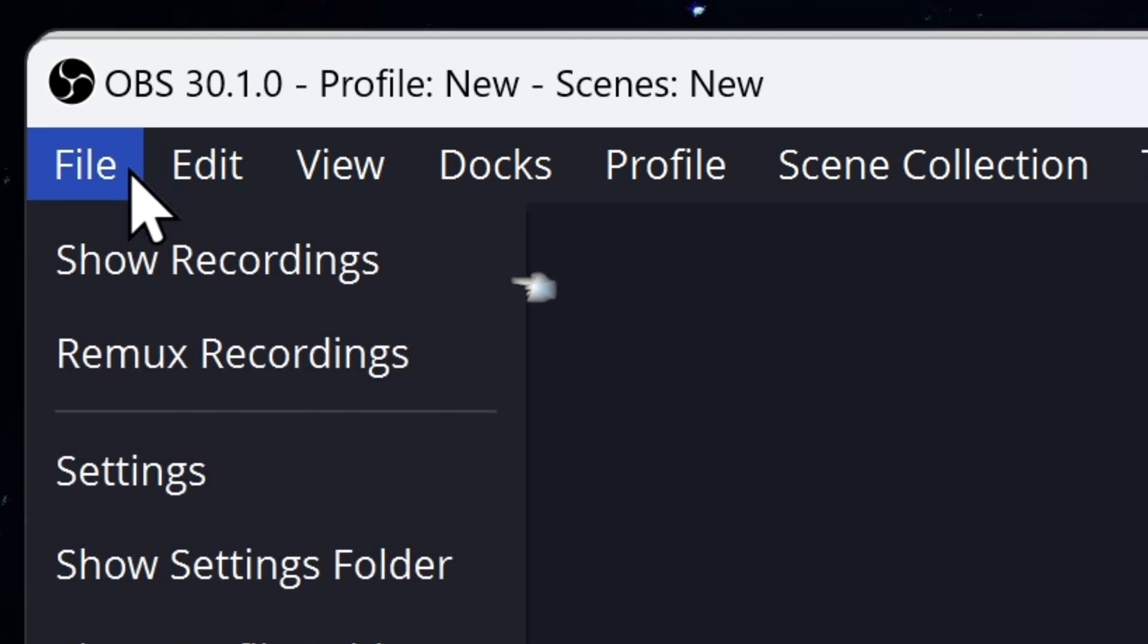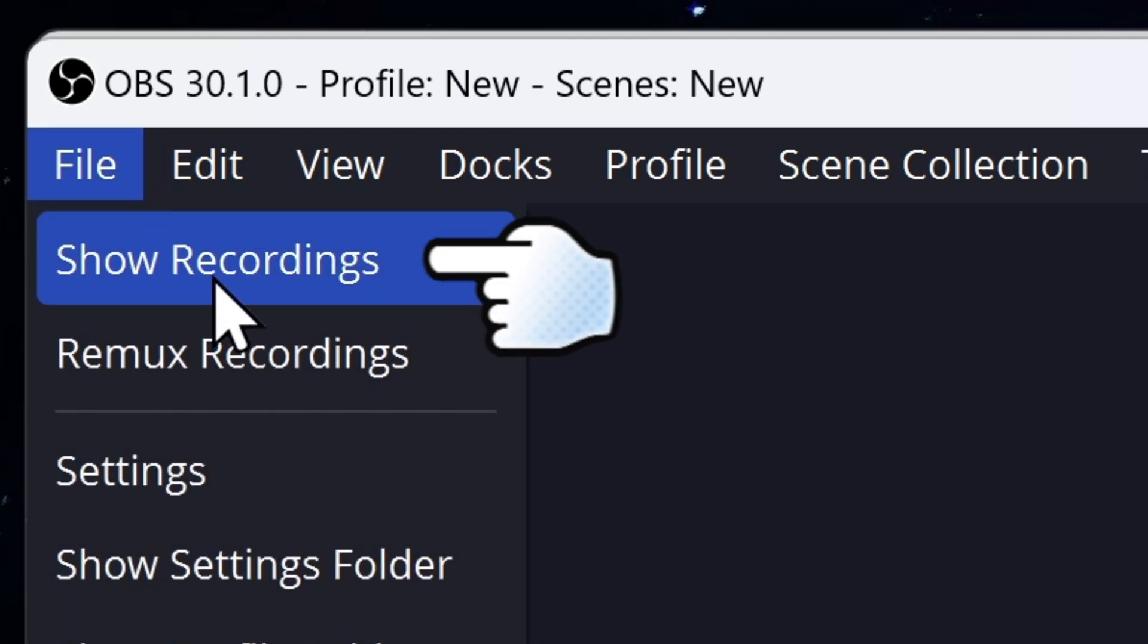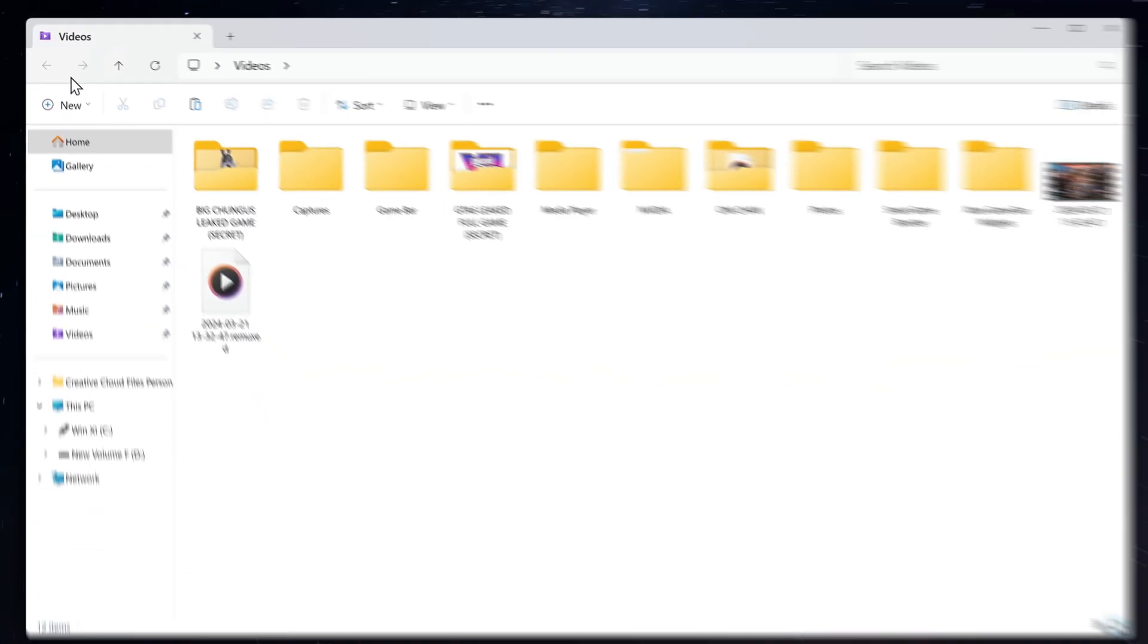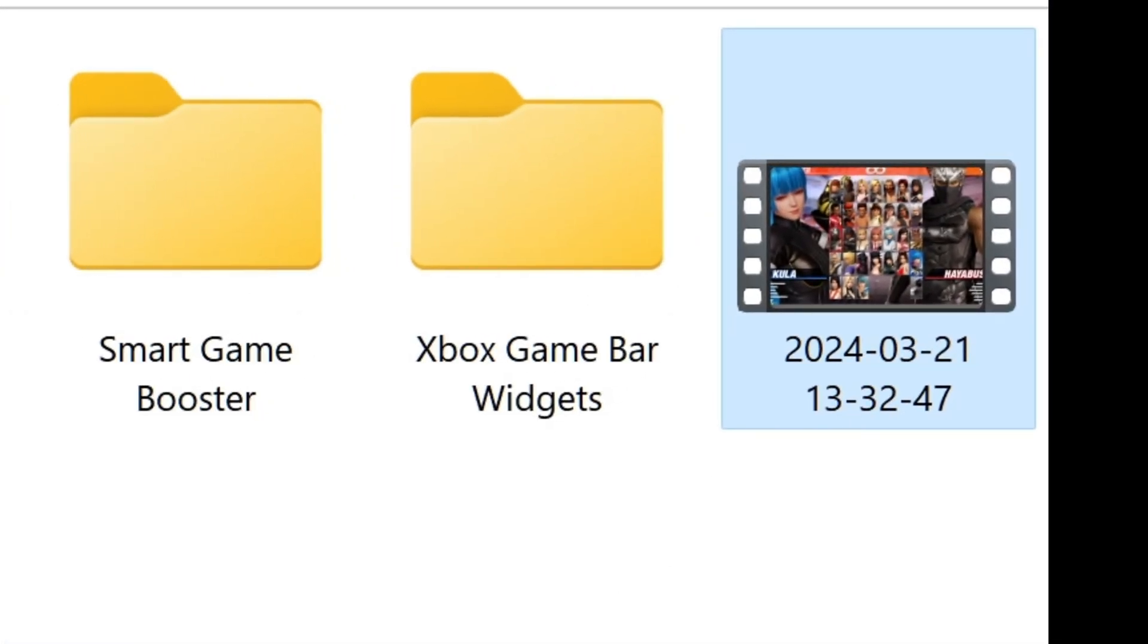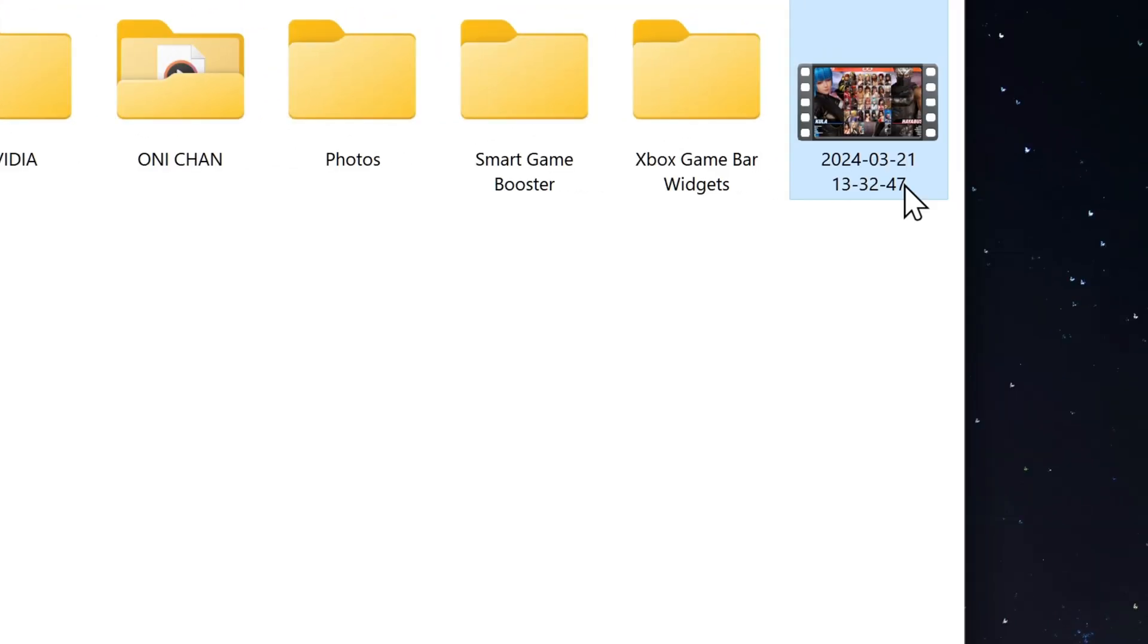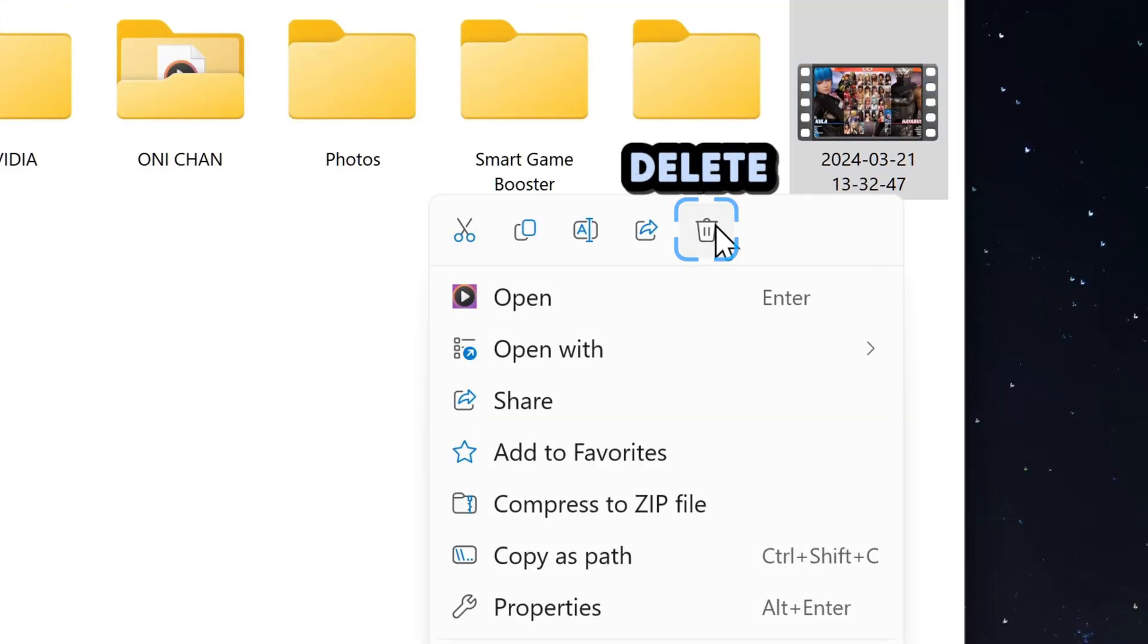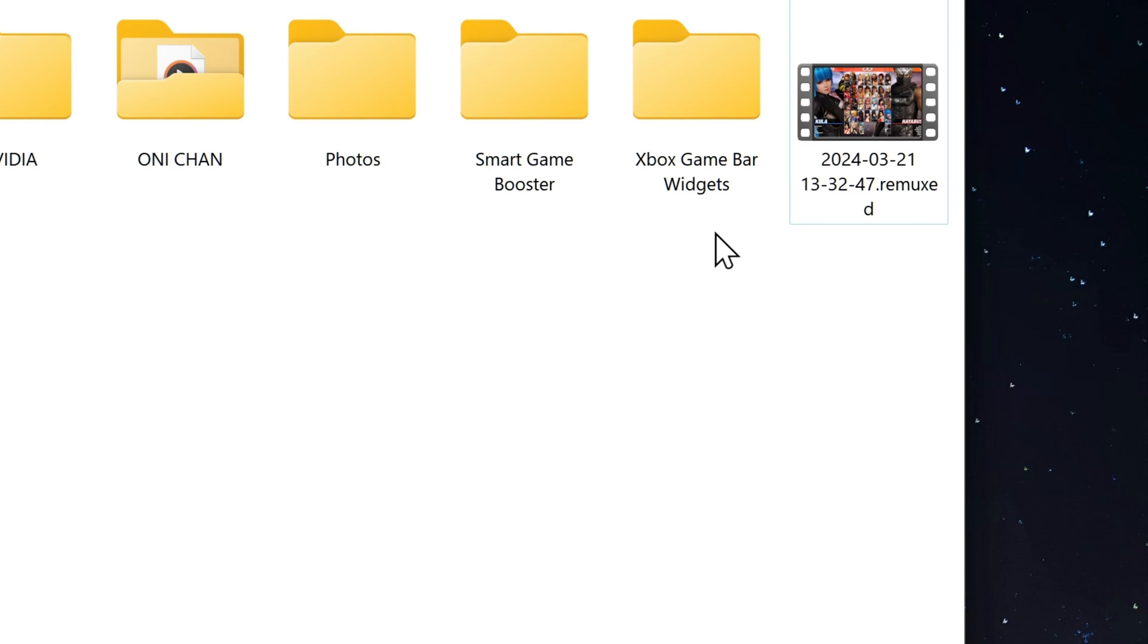Then it will automatically remux the recording. So then go to Files, and then click on Show Recording. We have our OBS recording over here. So then we got our normal recording over here, and then our remux recording. We will delete one which doesn't have remux on it. Which will leave us with the remux version.